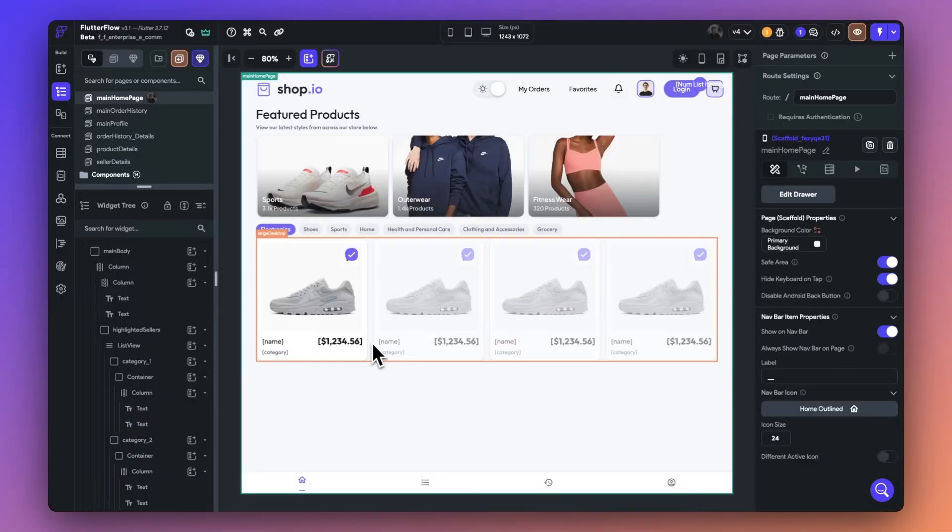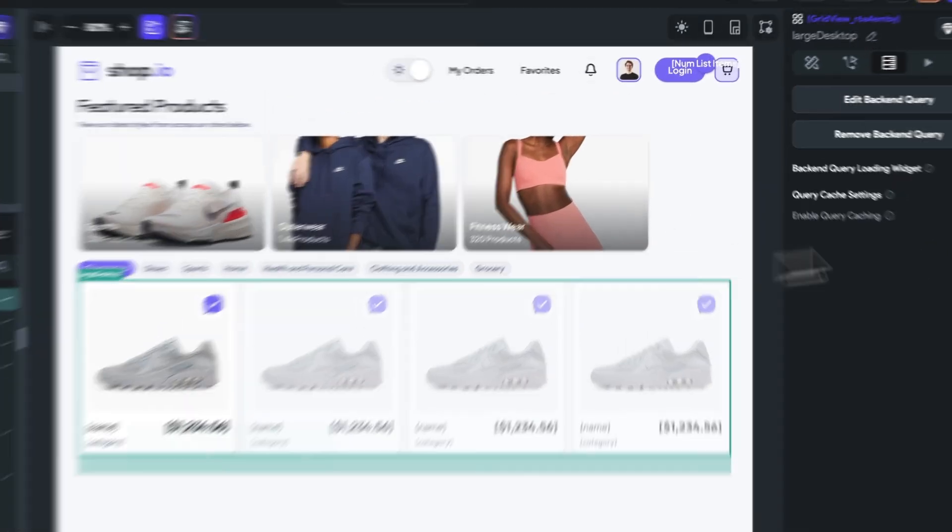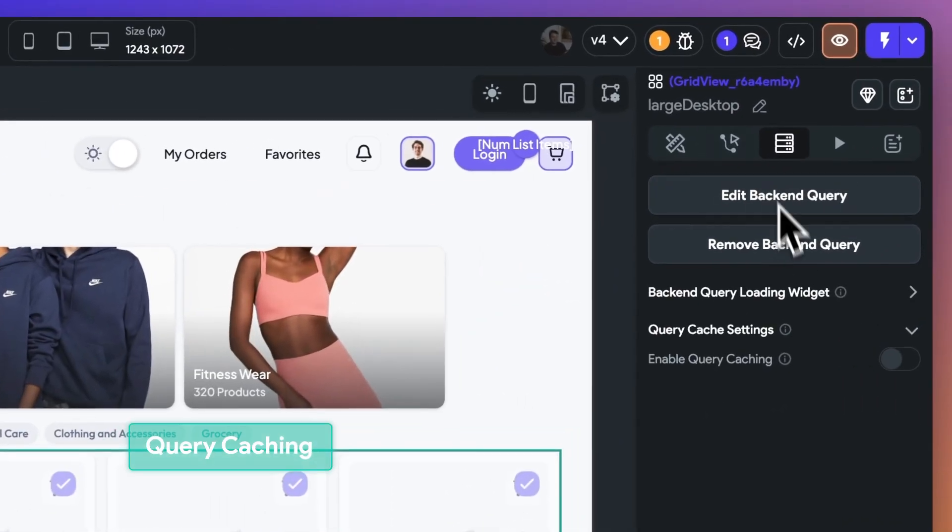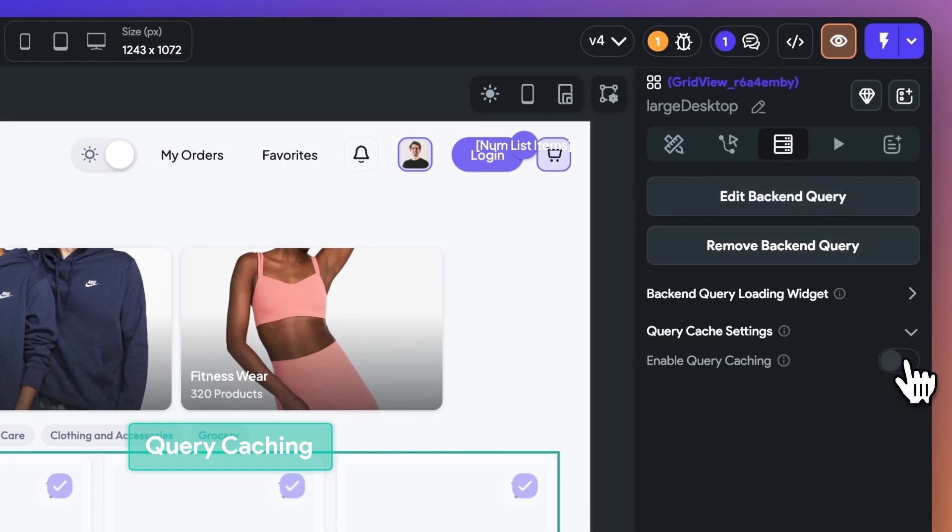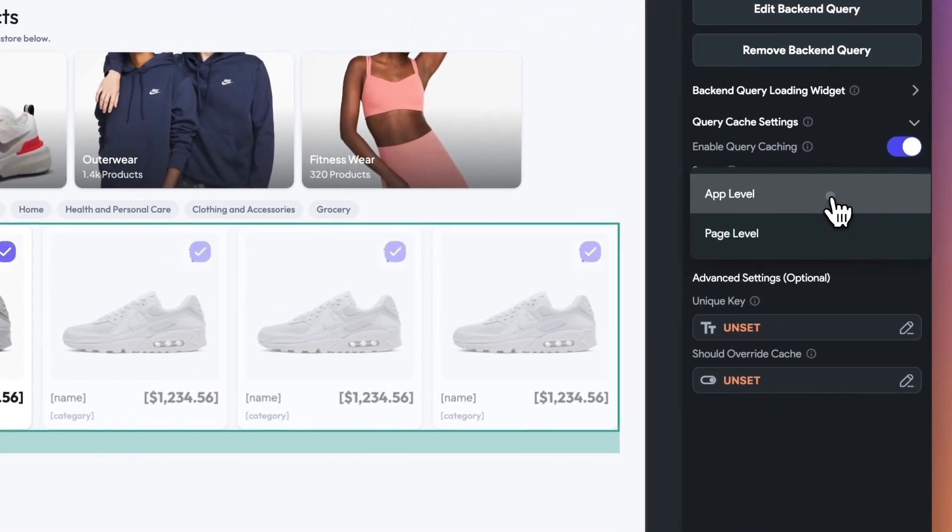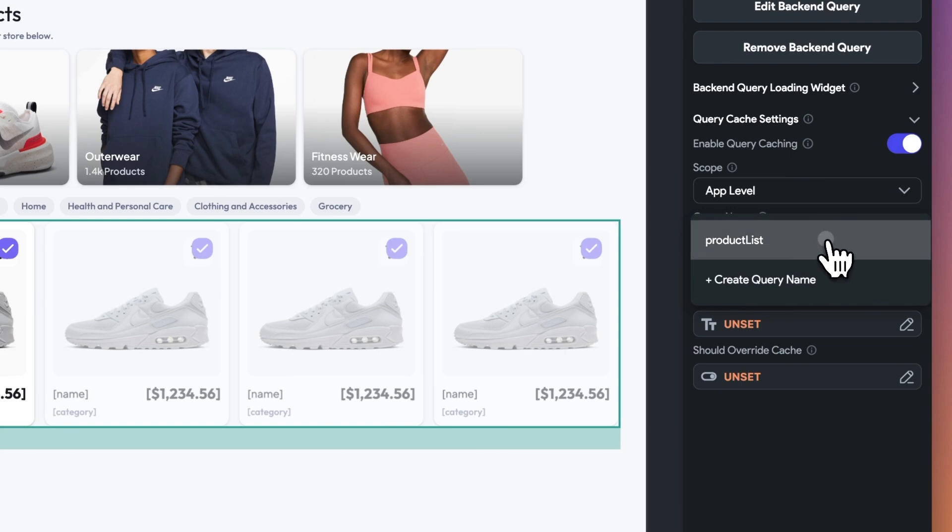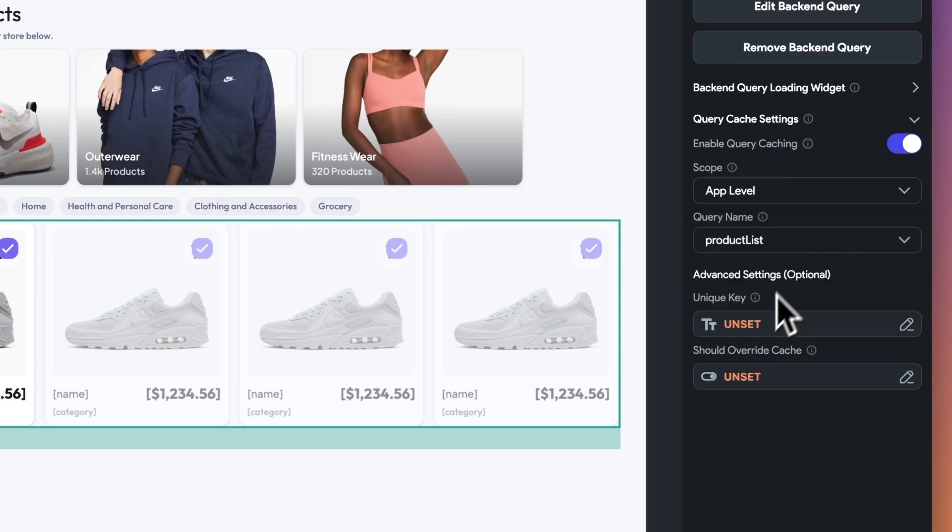FlutterFlow now allows you to execute backend query caching to reduce reads to your database. You can toggle this on when accessing the backend query of your widget and set the scope and name of your query. This will greatly improve the user experience when loading from a backend or from an API.